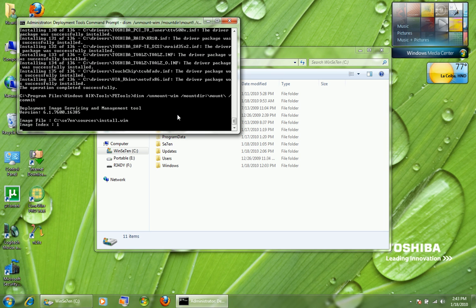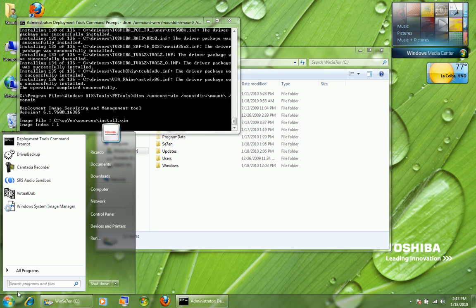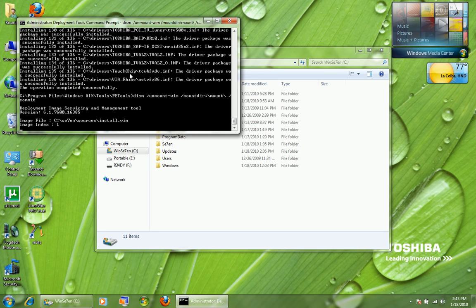In the next videos, I'll be talking about removing components — components that you can see and components that you can't see. I hope you guys have learned some stuff. If you can do this, the other stuff is going to come pretty easy. When you read the Windows Automated Installation help file, you'll get it like that. I'll see you guys.